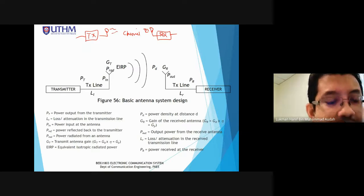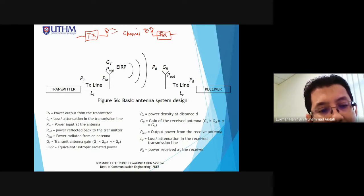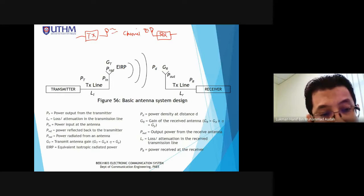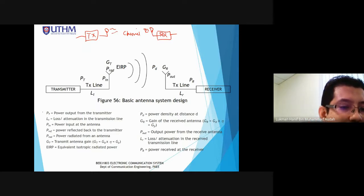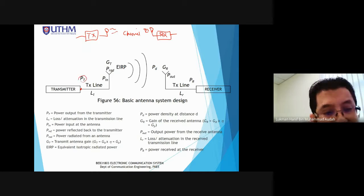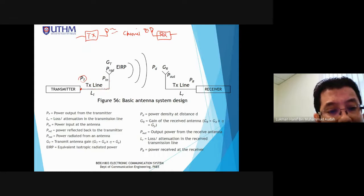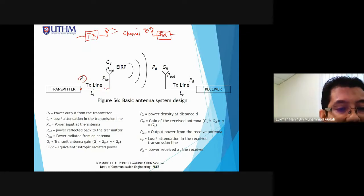Power transmit PT enters the transmission line — this cable connects the transmitter to the antenna and is called the transmit transmission line. In this transmission line there are losses: LT. LT represents the losses occurring in the transmission line.